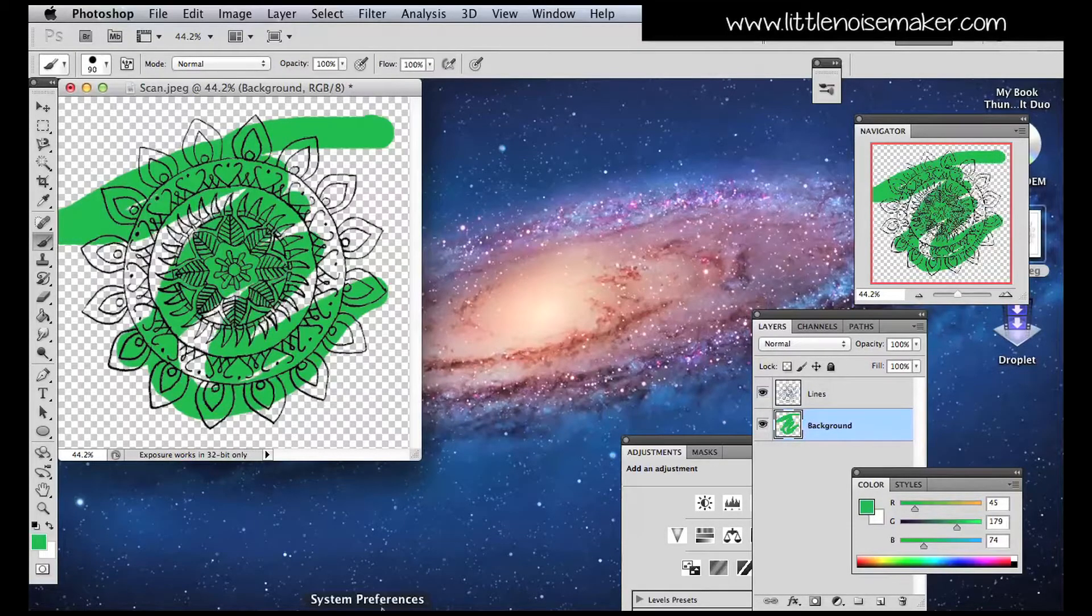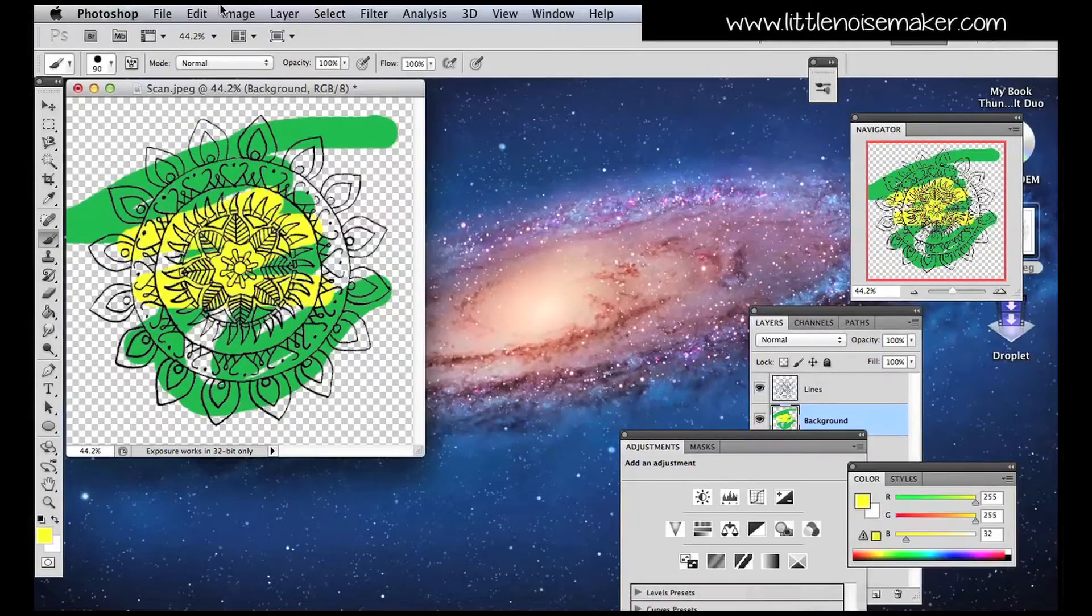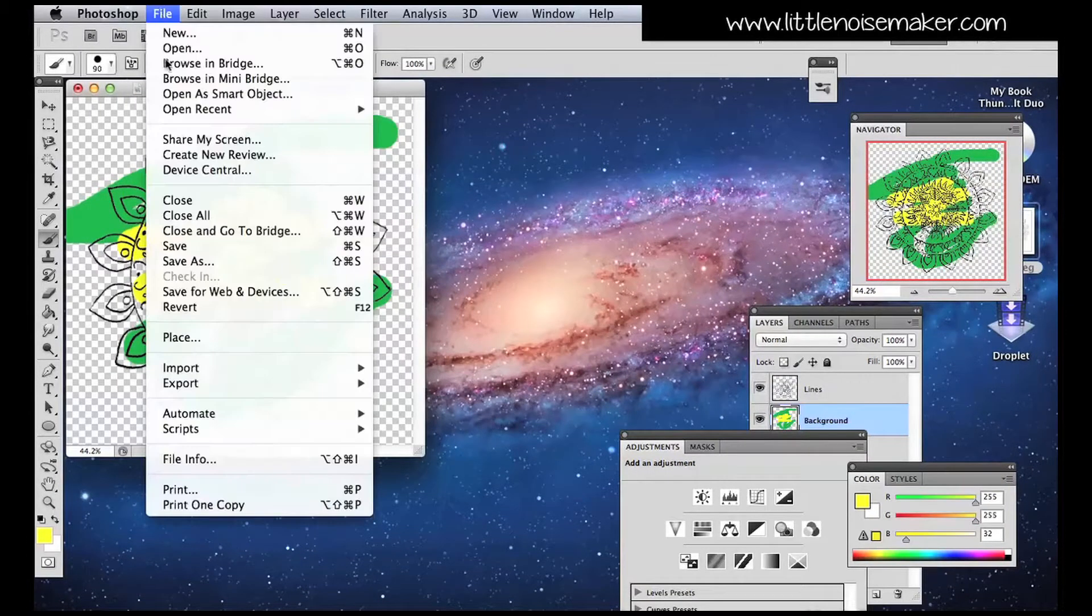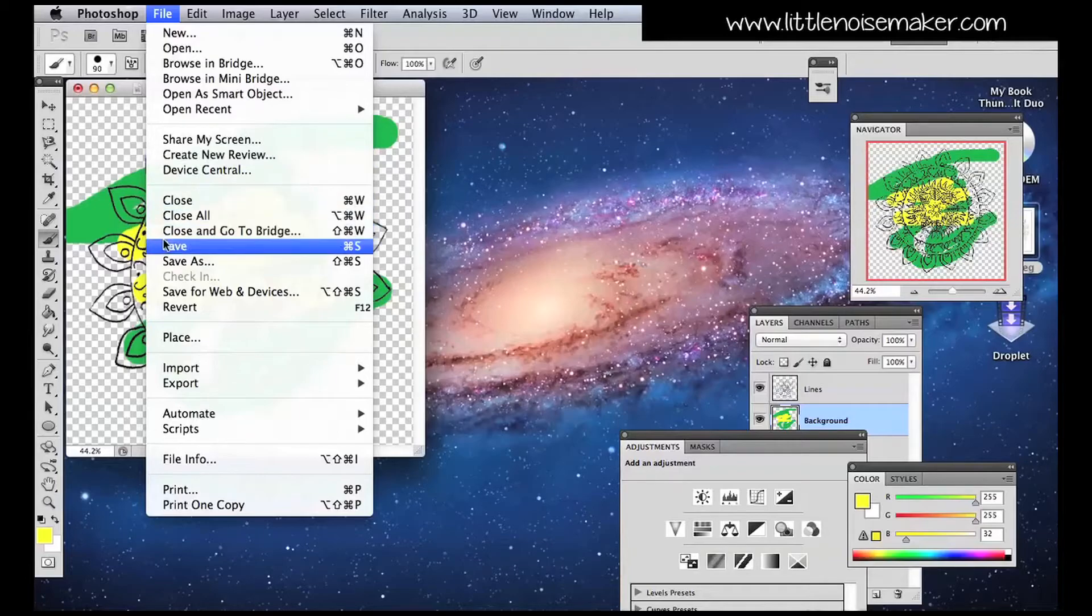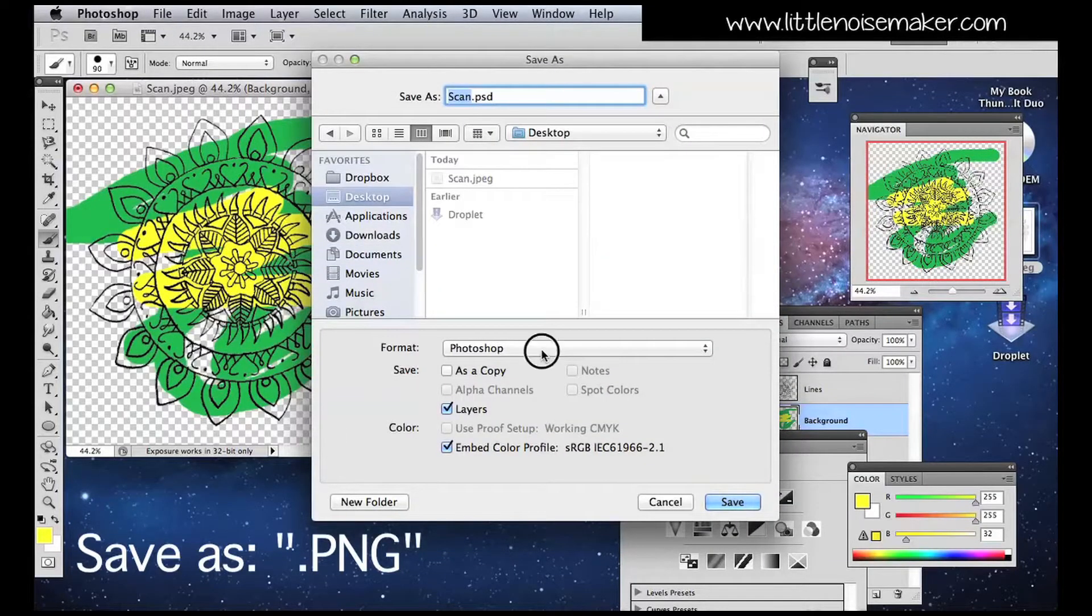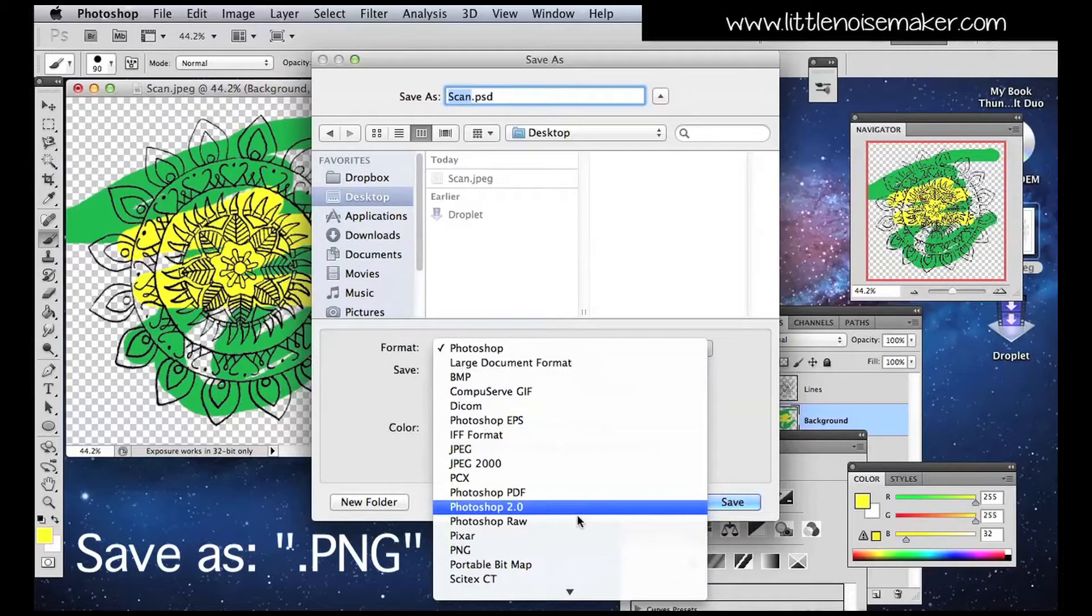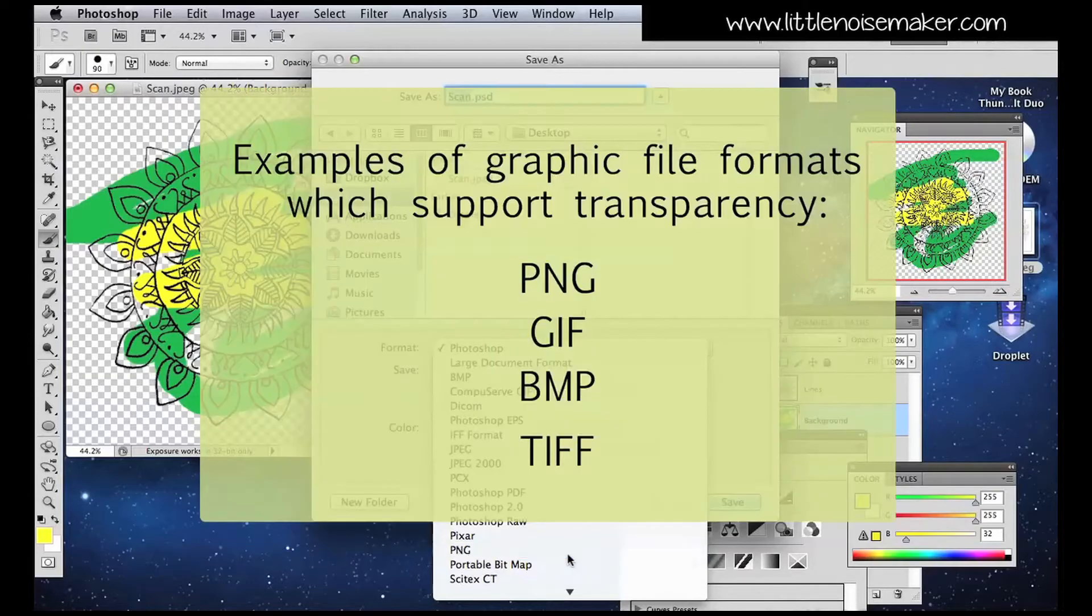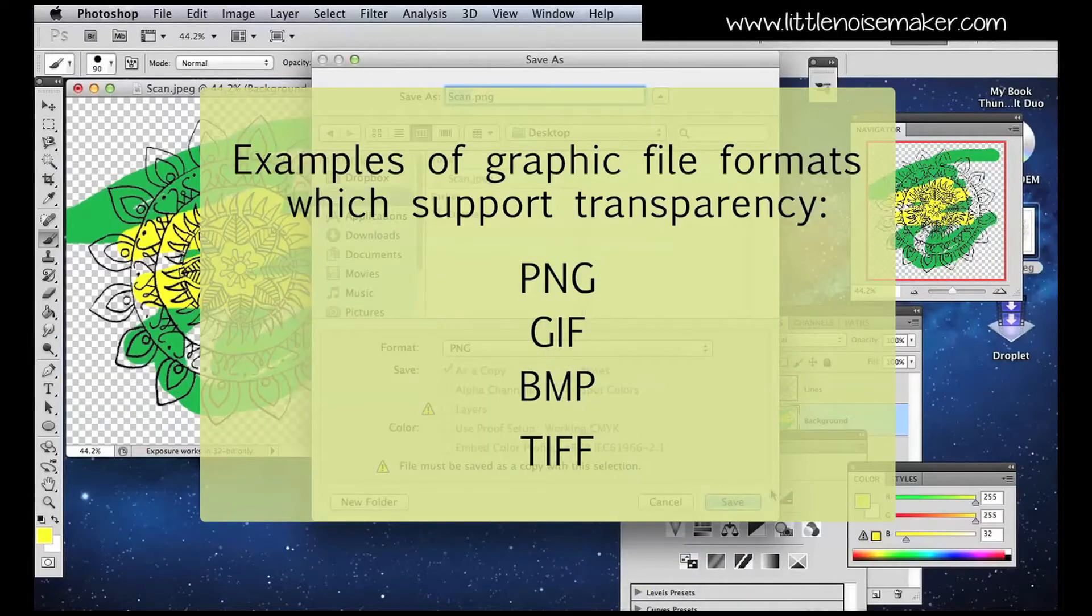Once you've finished coloring the picture, click File, Save and choose to save it as a PNG or any other graphic file format that supports transparency.